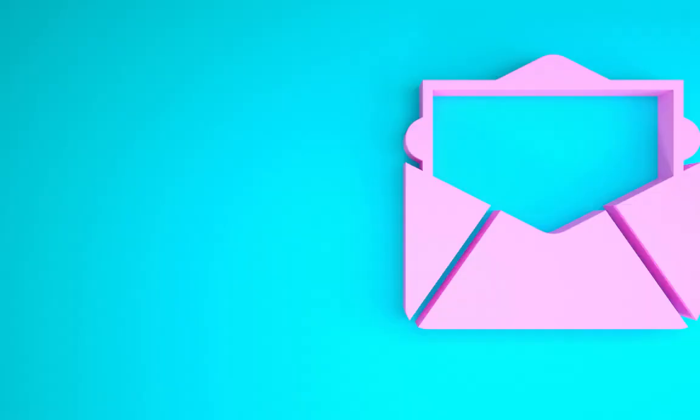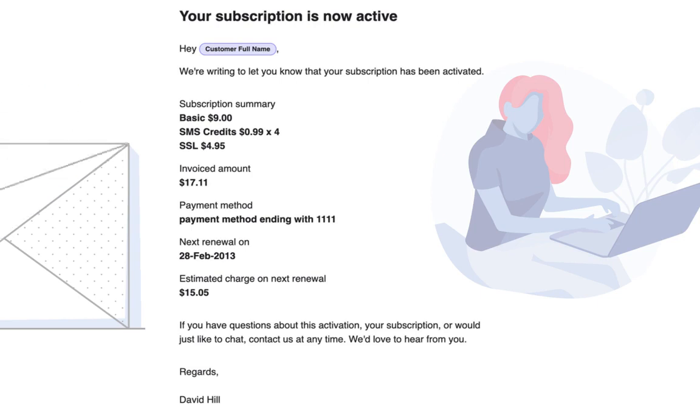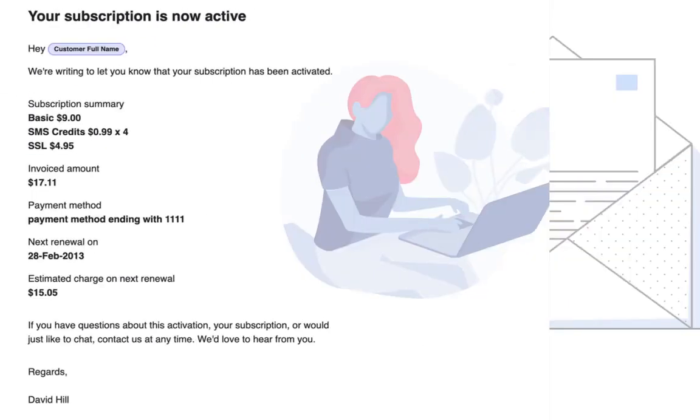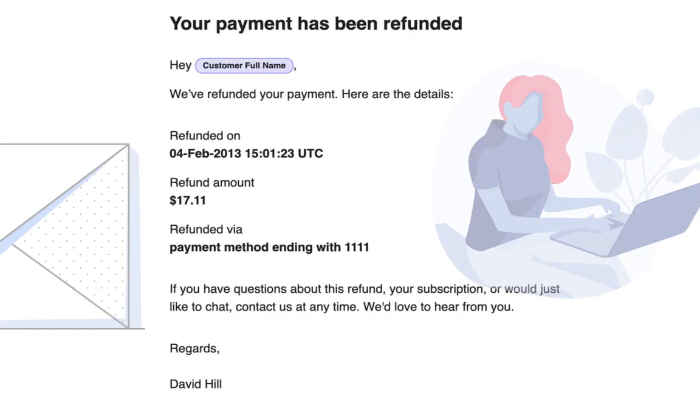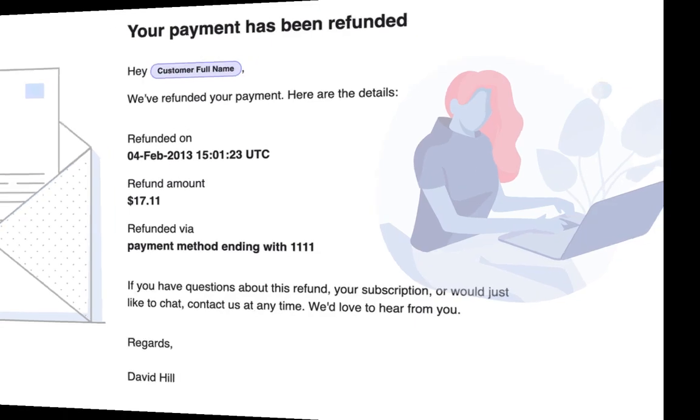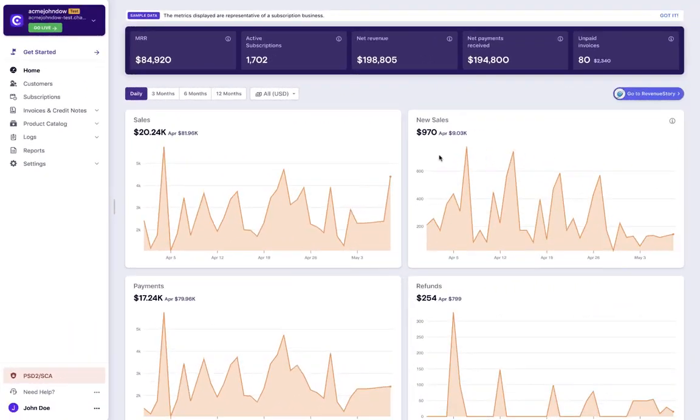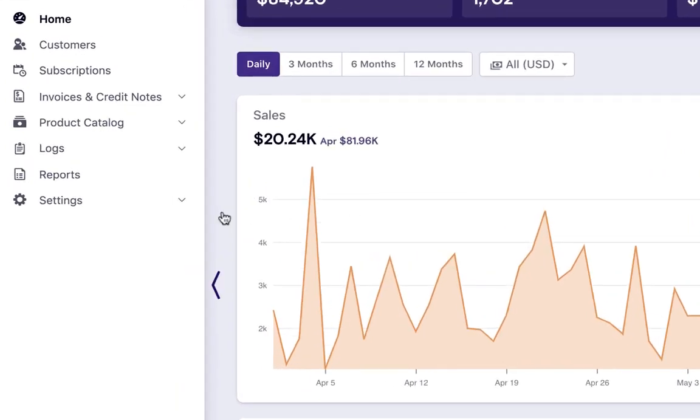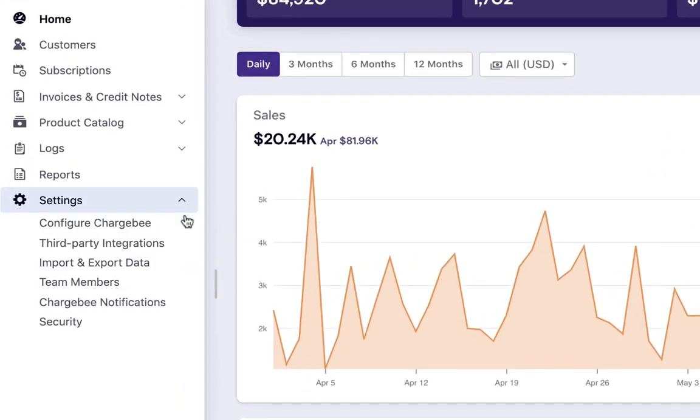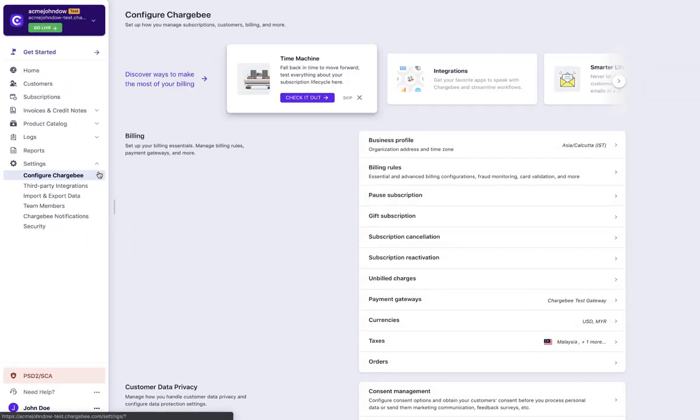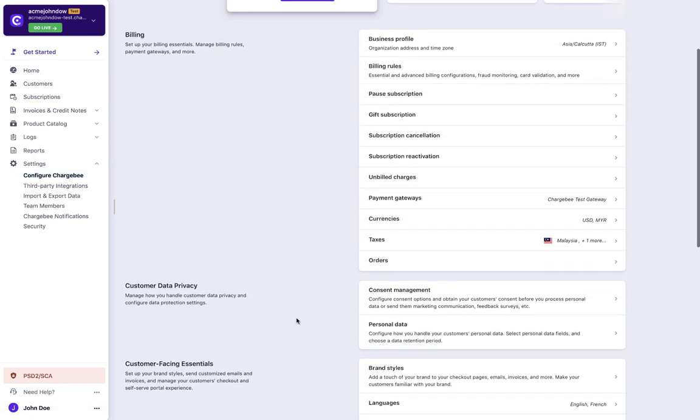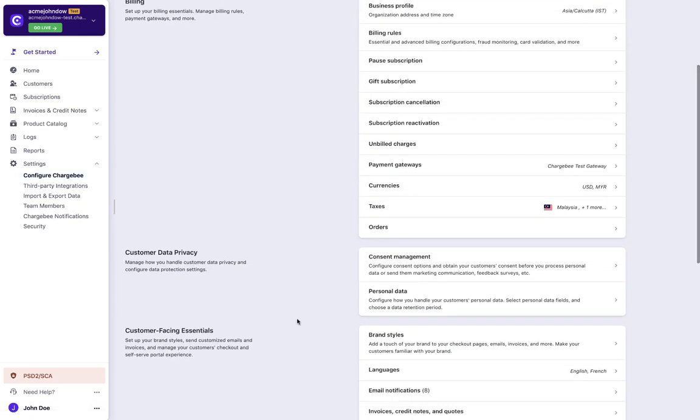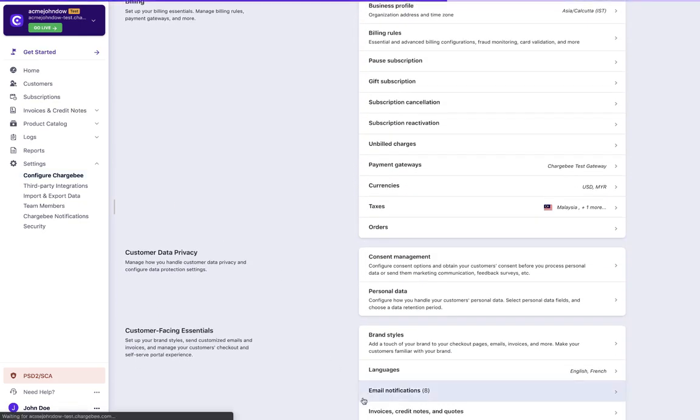Chargebee allows you to configure action-based emails. For example, you can configure emails to be sent to your customers whenever the subscription moves from the trial state to an active subscription, when a refund is successful, and so on. You can view the entire list of email notifications that you can configure in your Chargebee site by clicking Settings, Configure Chargebee, Email Notifications.